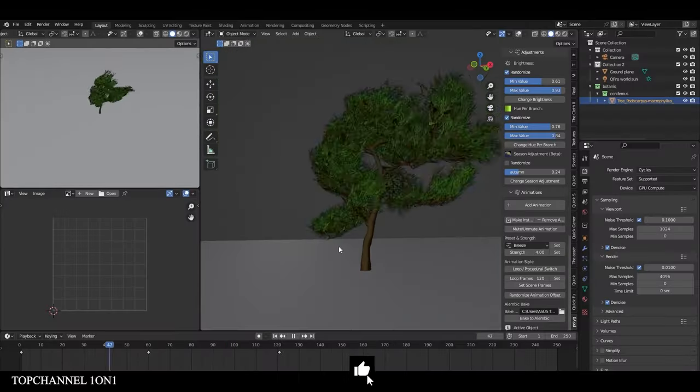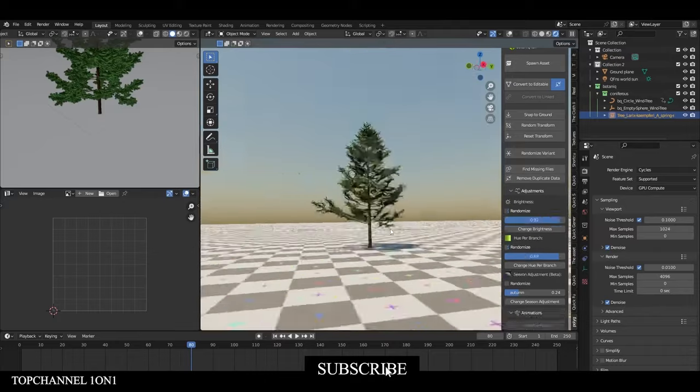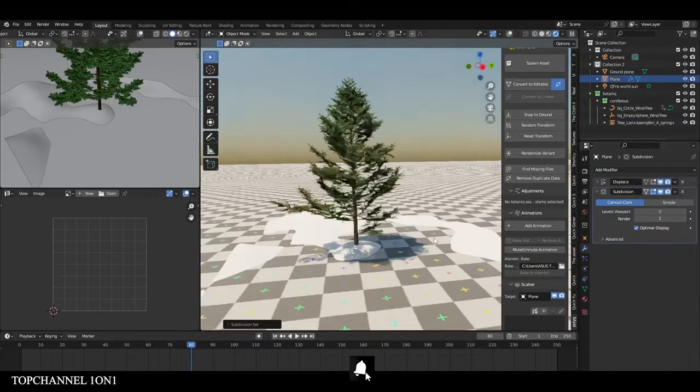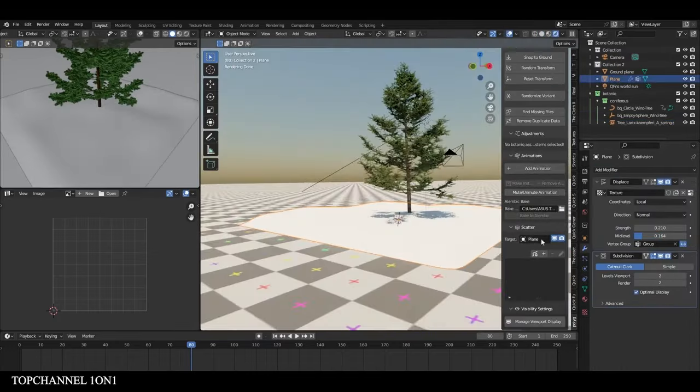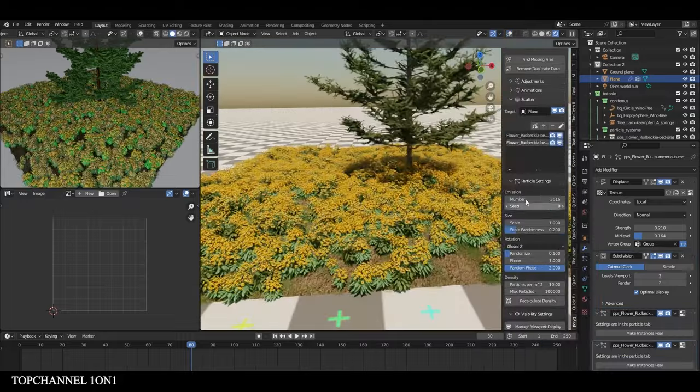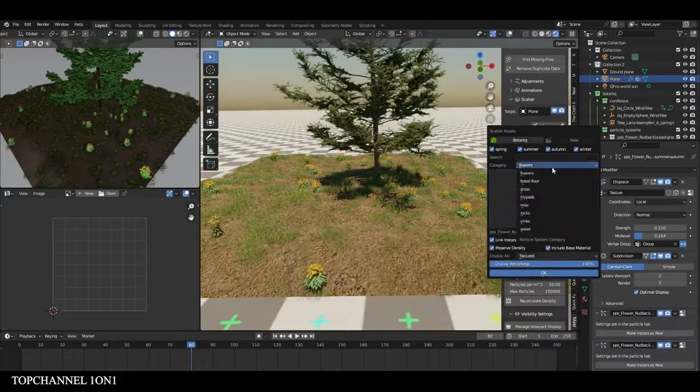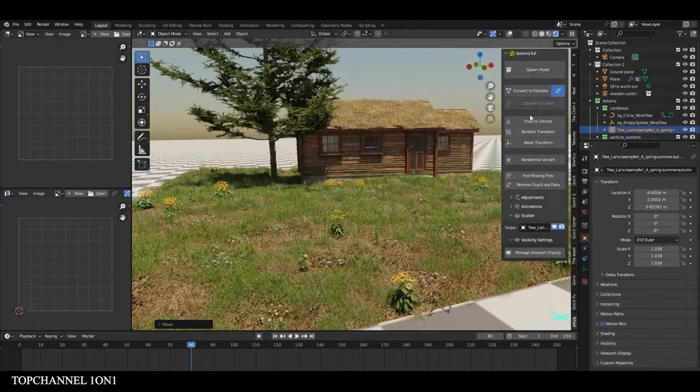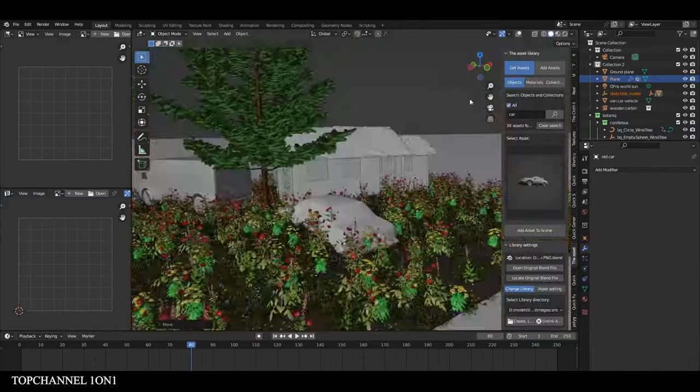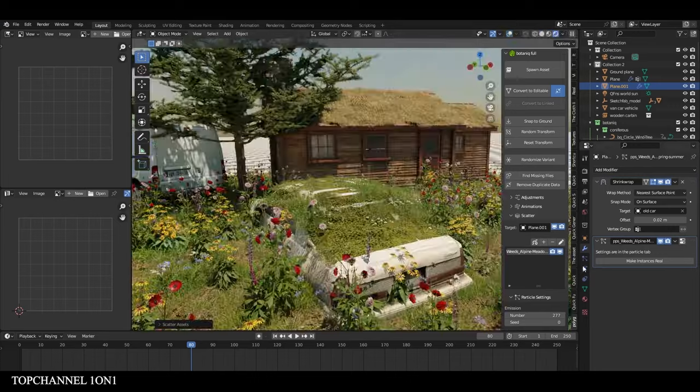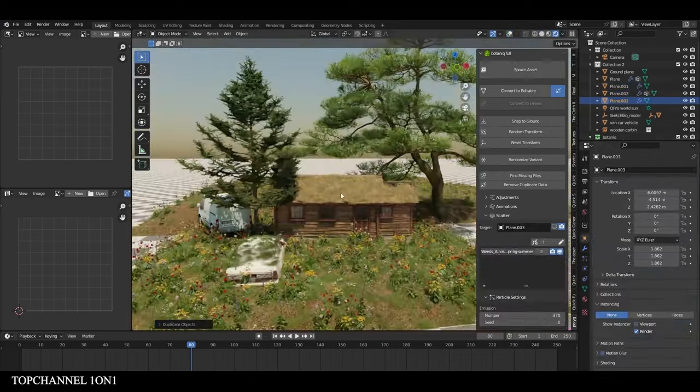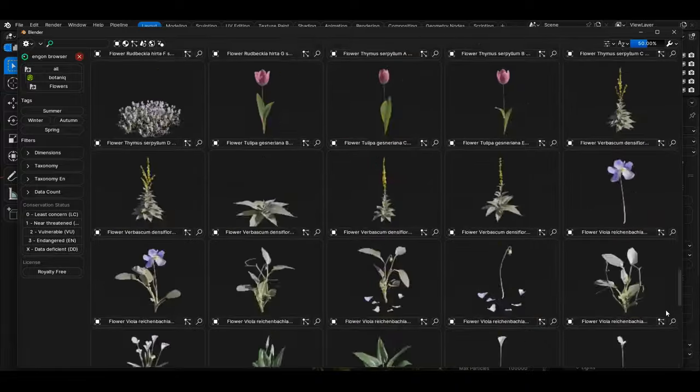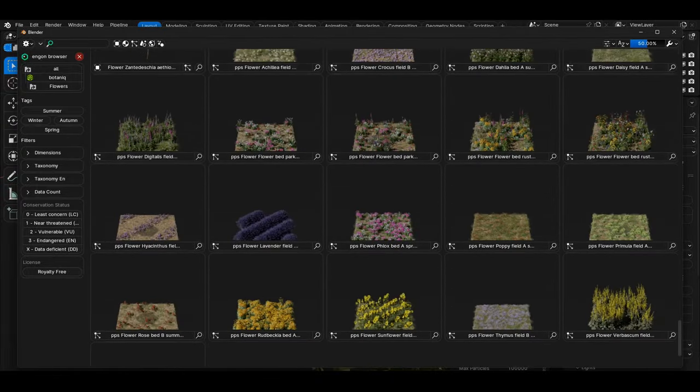Botaniq represents a significant update for Blender users, especially those looking to create realistic natural environments. Developed by Polygoniq, this version introduces several key changes, such as shifting from a standalone add-on to an asset pack, now compatible with the native asset browser. This change improves the ease of managing and importing assets, making it more efficient for users handling large-scale projects in Blender.